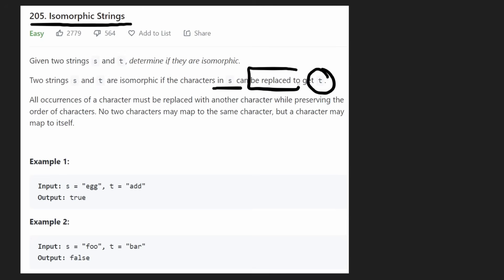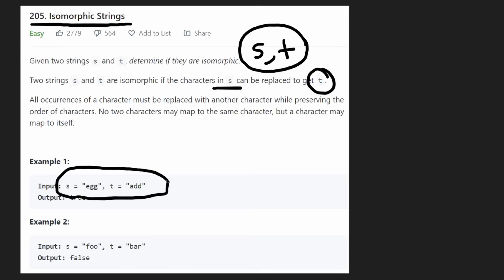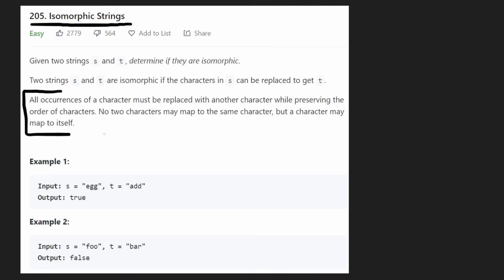So basically that means that s and t, both of the strings, have to be the exact same size. Luckily that's not something we have to worry about — basically in this problem all inputs are going to be the same size anyway. But it's a little bit more nuanced than that, and they explain that in the next paragraph.